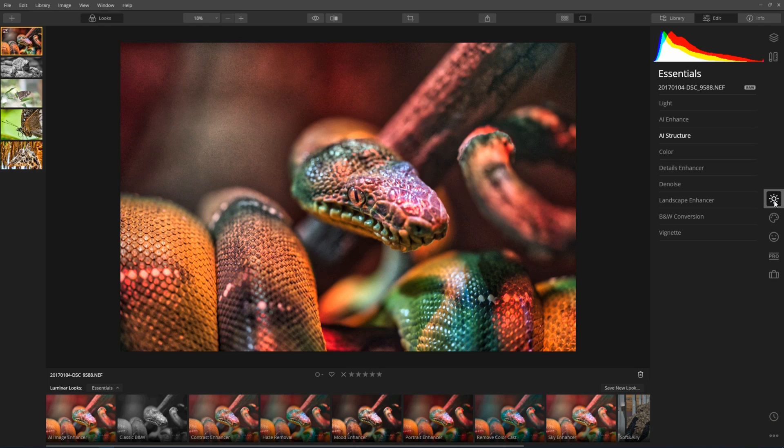Luminar 4 is the latest in the Skylum range of software, and it's the next version to Luminar 3. What it does differently is it combines Luminar 3 and Luminar Flex into one. So it functions as both a plugin and a library, which is great news because it means you don't have to worry about whether you have Flex or Luminar 3 and which one is appropriate.